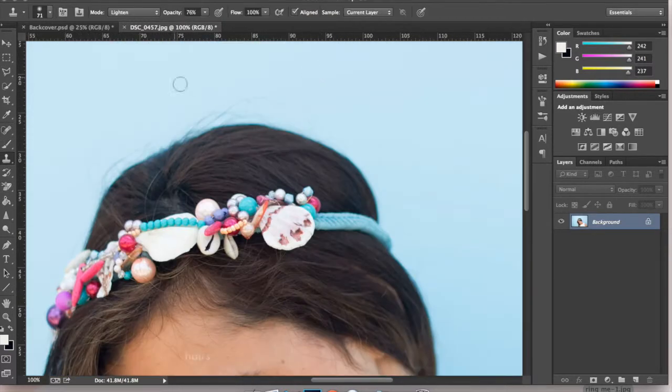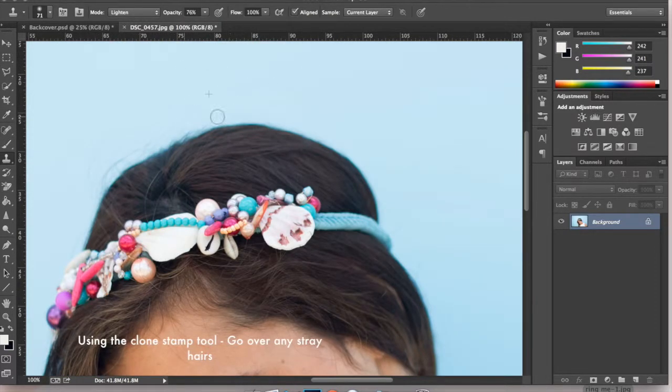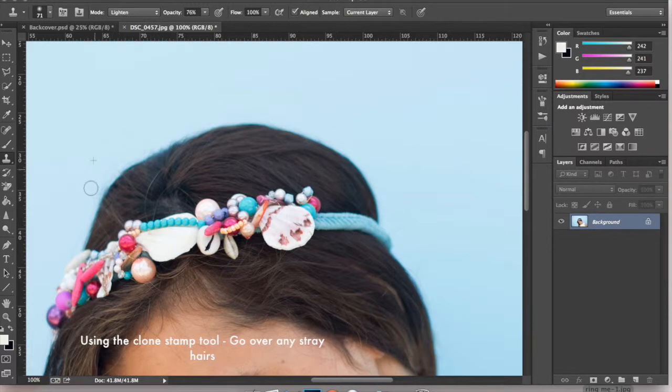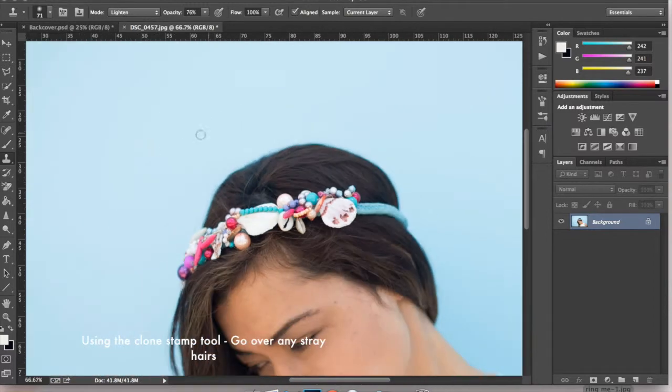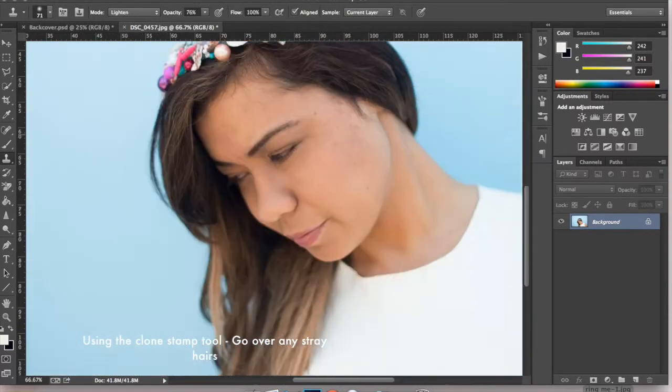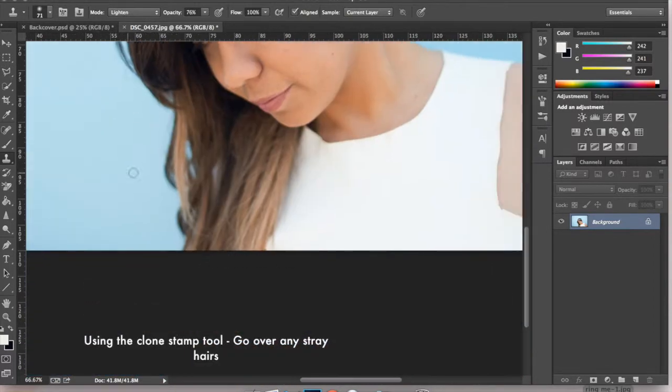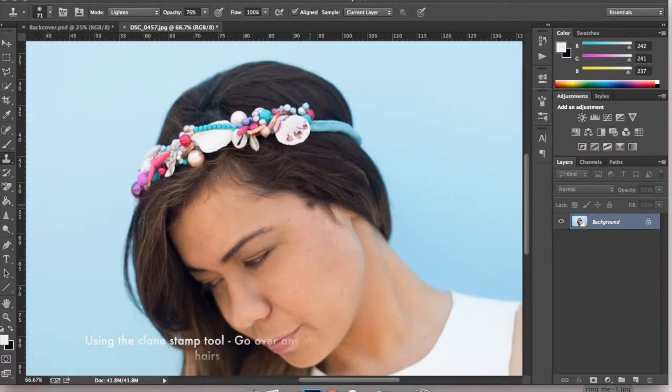Next I'm going to fix up my stray hair so using the clone stamp tool I'm going to go over all my stray hairs just to fix it up.